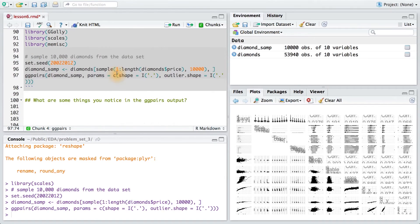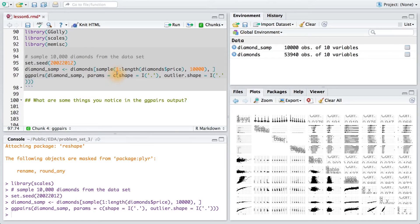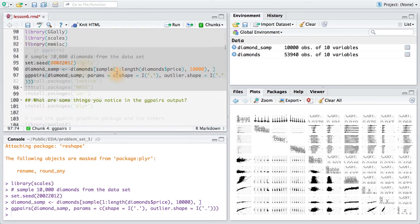You may want to sample first, otherwise the function will take a long time to render the plots. Also, if your data set has more than about 10 columns, there will be too many plotting windows, so you'll want to subset on your columns first, if that's the case.